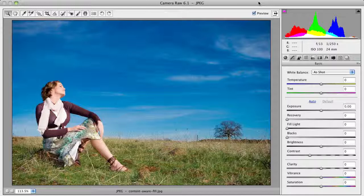What you can do inside of Camera Raw is add what's called a graduated filter. If you're a photographer, you'll recall this from the actual physical filters that you can attach in front of a camera — filters that allow you to darken part of the sky, part of the land, part of the scene. And you can replicate this inside of Camera Raw.